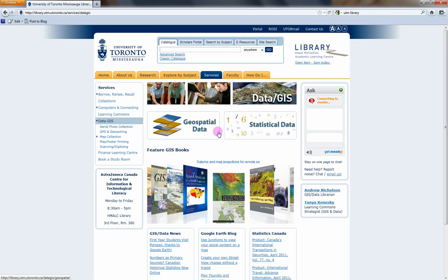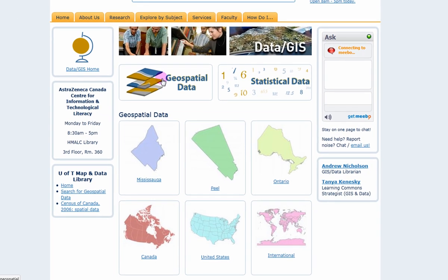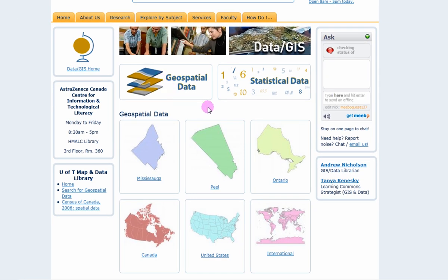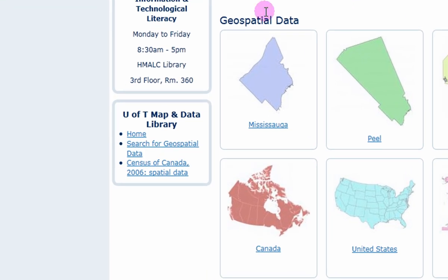To locate the boundary files, select the geospatial link found at the top of all the data GIS pages. Since we're specifically looking for census data boundaries, select from the U of T map and data library box found on the left side of the geospatial pages: Census of Canada 2006 spatial data.